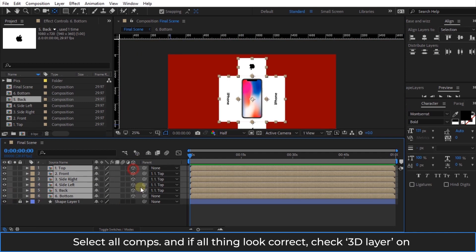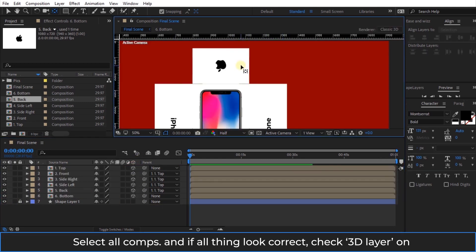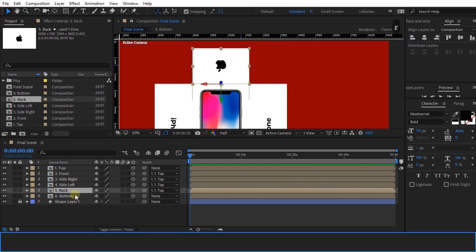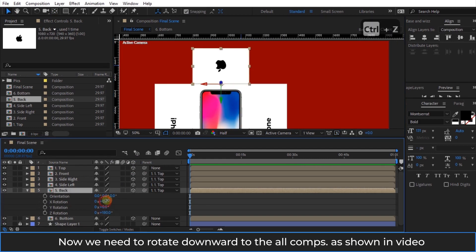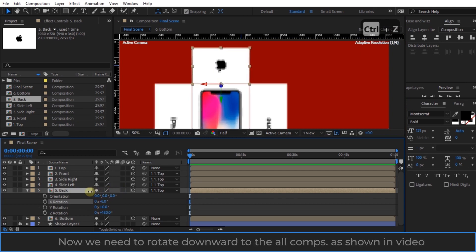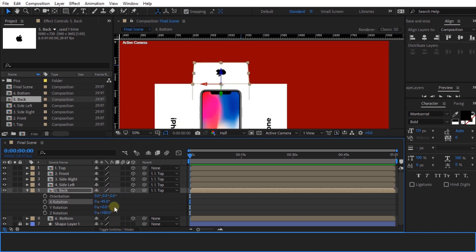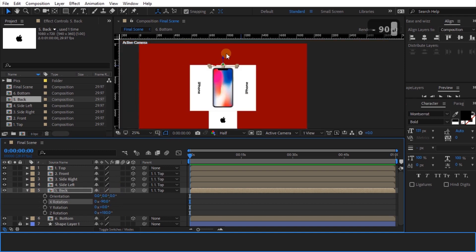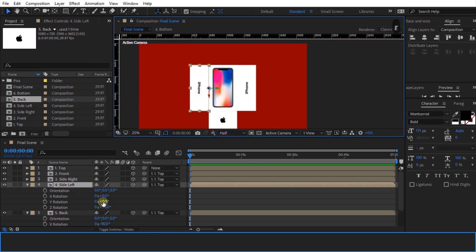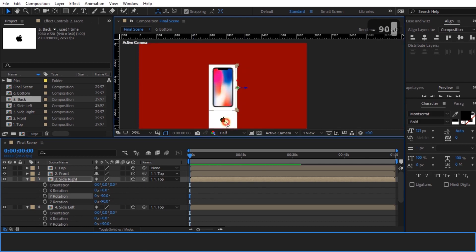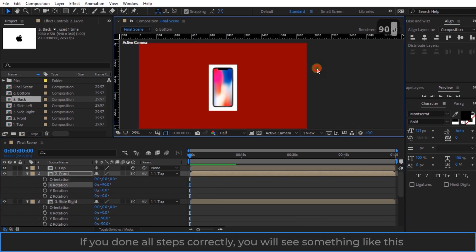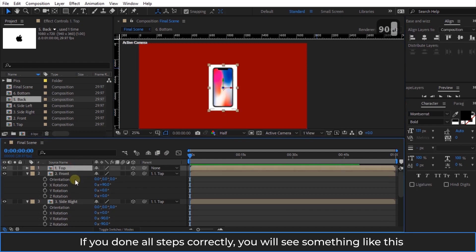Select all compositions and if everything looks correct, check 3D layer on. Now we need to rotate all compositions downward as shown in the video. If you have done all steps correctly, you will see something like this.